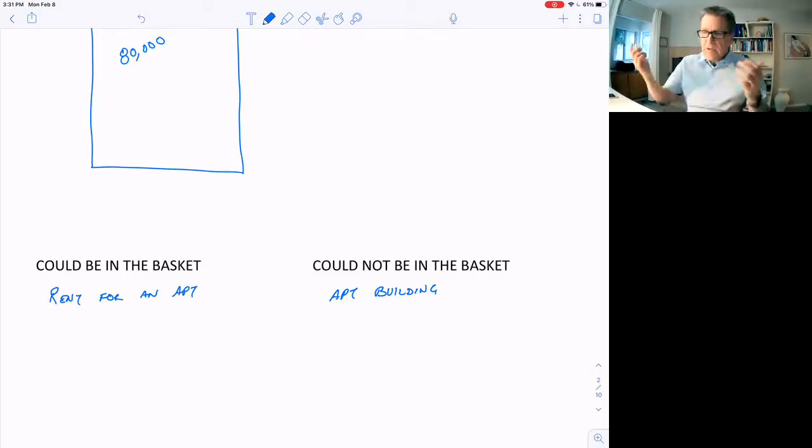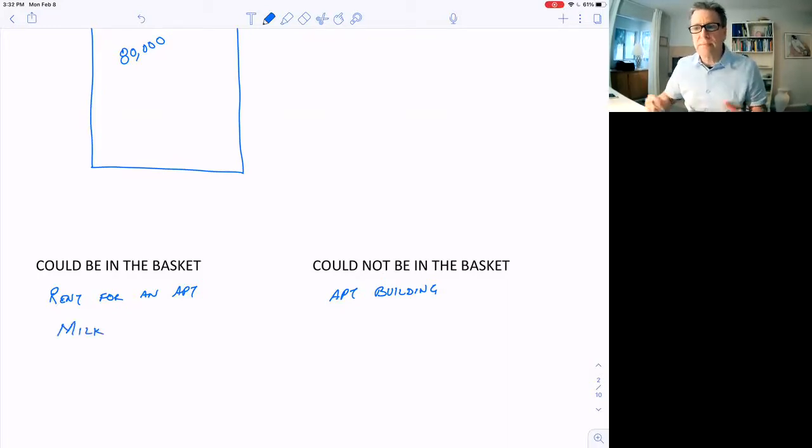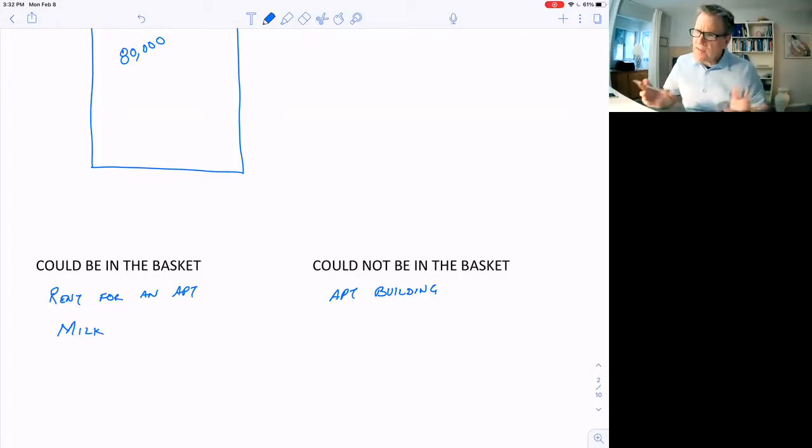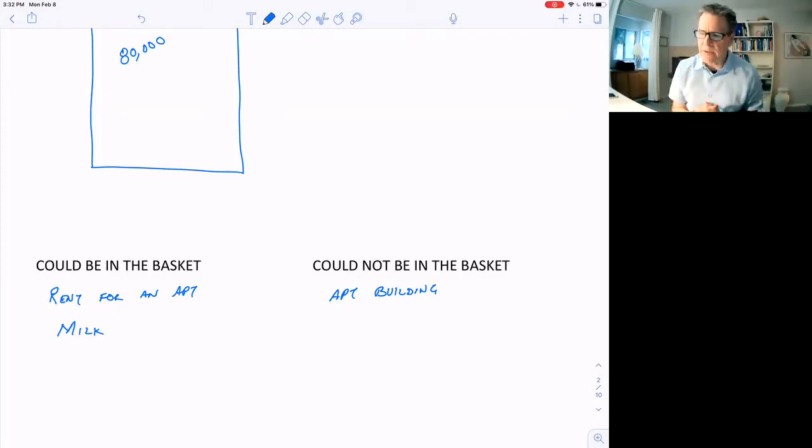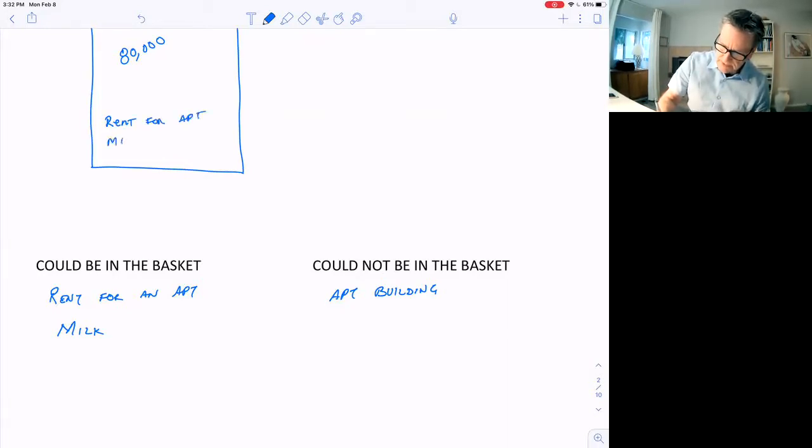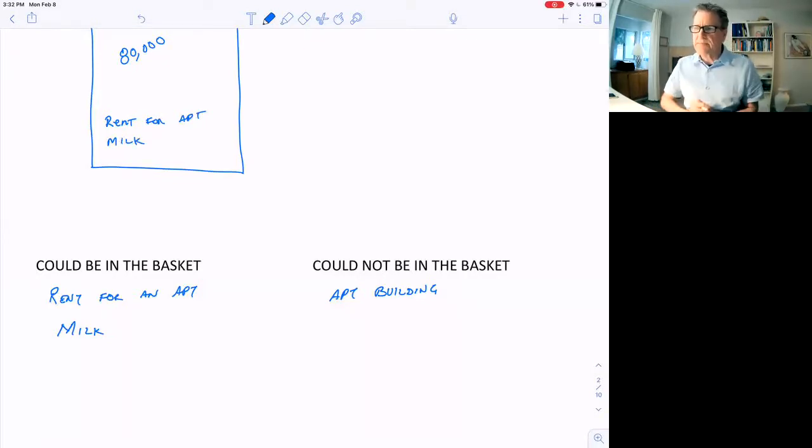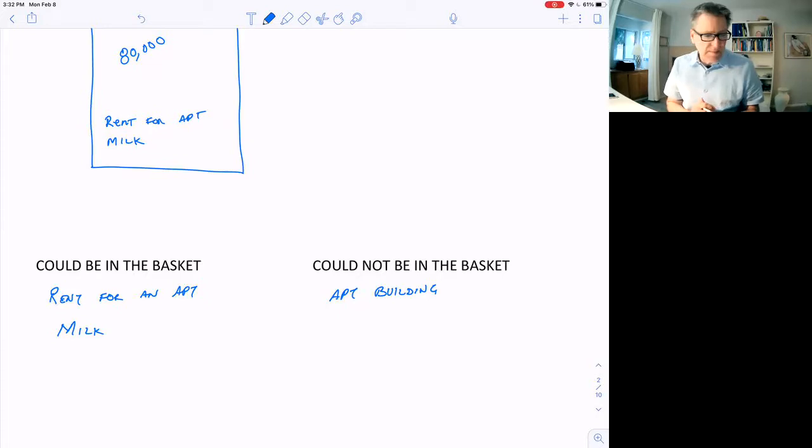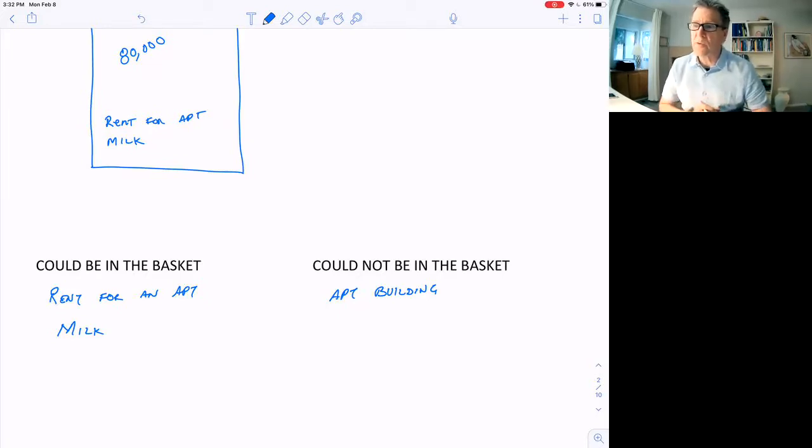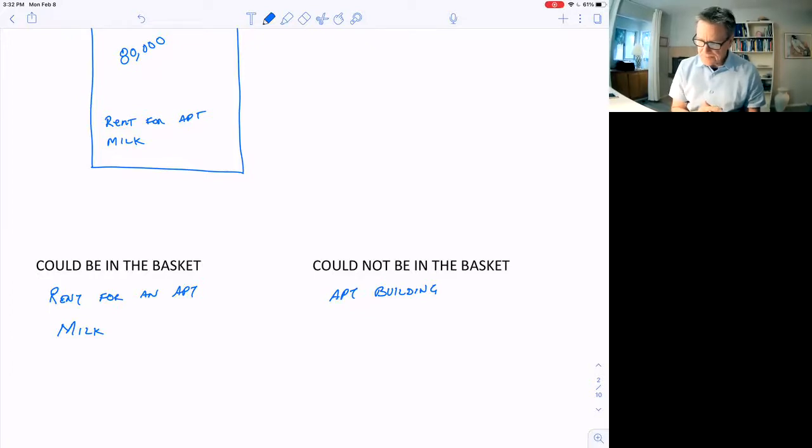Milk might be in the basket. Oat milk and 2% milk. Whatever people are buying is going to be in the basket. They'll have the rent for the apartment here, milk, and so forth. All these items are in the basket. 40-something percent is going to have to do with housing, utilities, or rent.